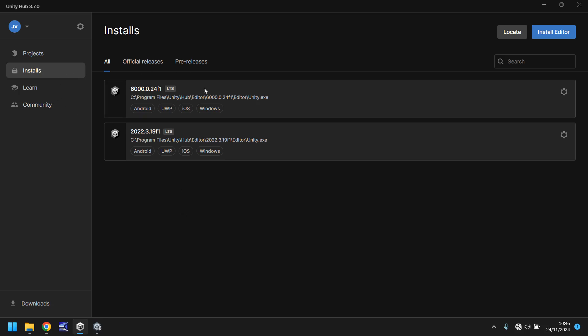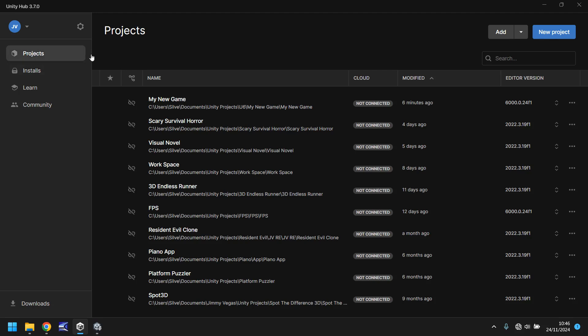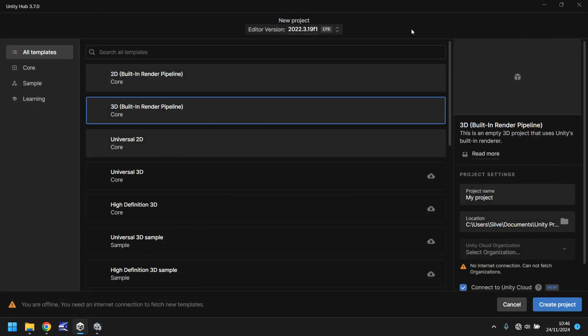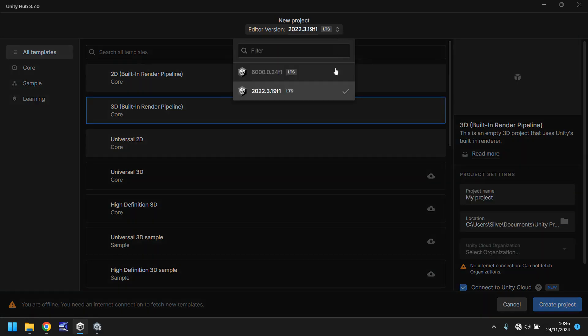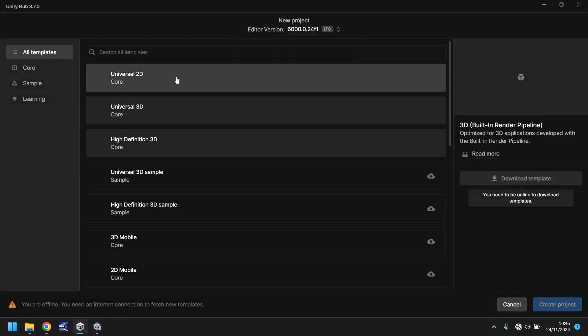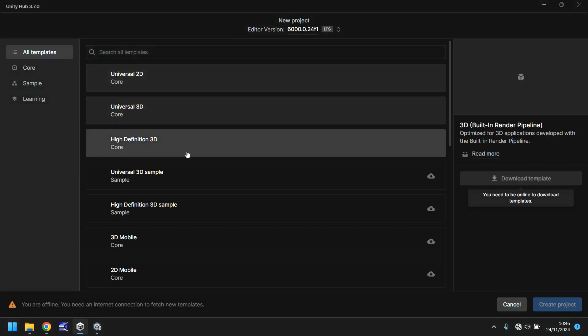So we have Unity 6 installed, how do we create a project? Well let's go back to project and we can click on new project at the top. If you have multiple versions of Unity installed you can select the editor version up here. You would select 6 and then you can select any one of these pipelines.